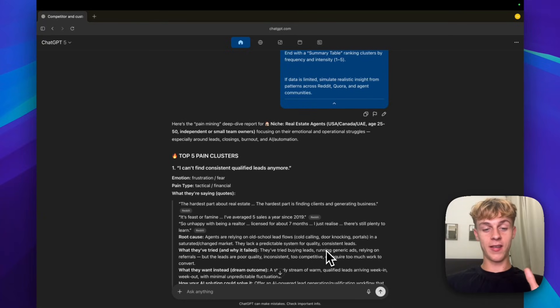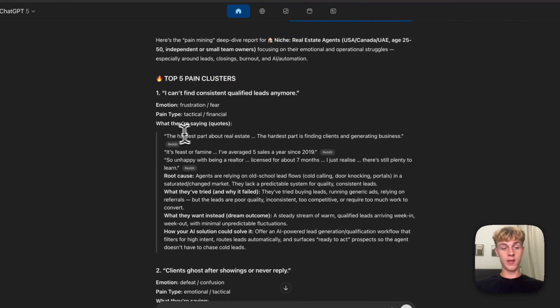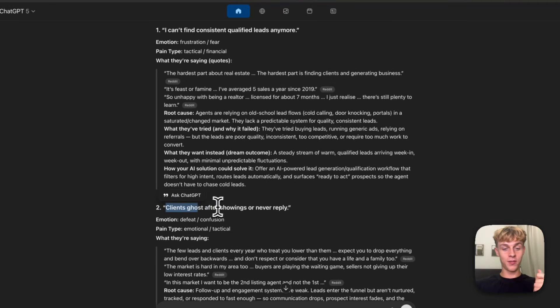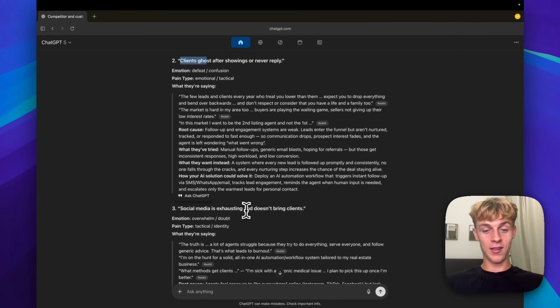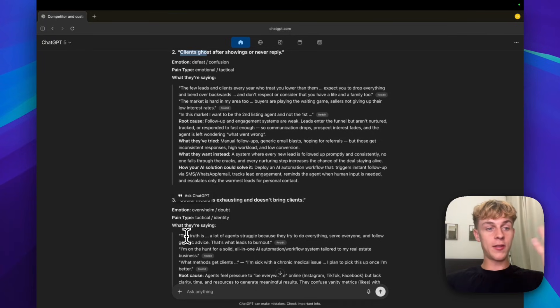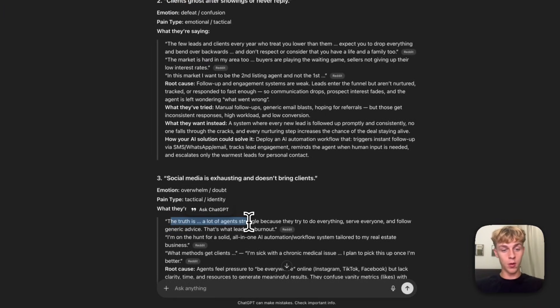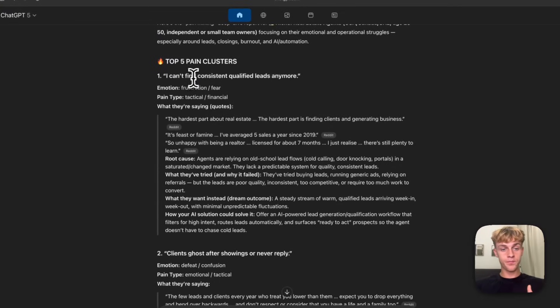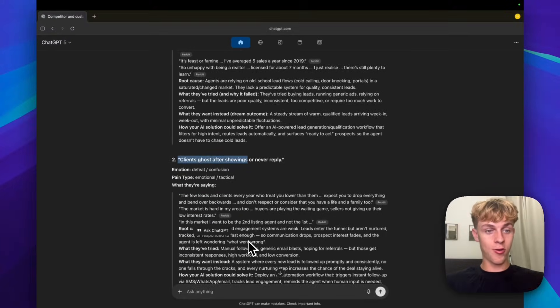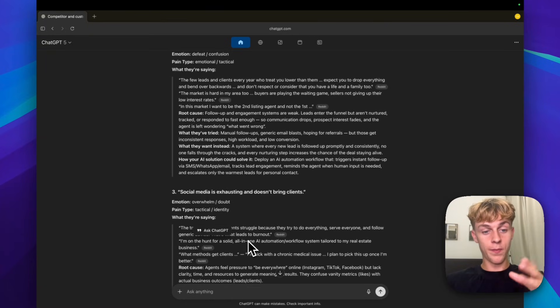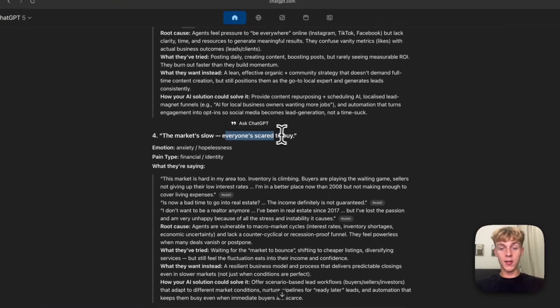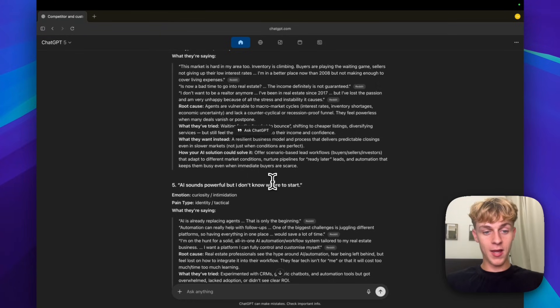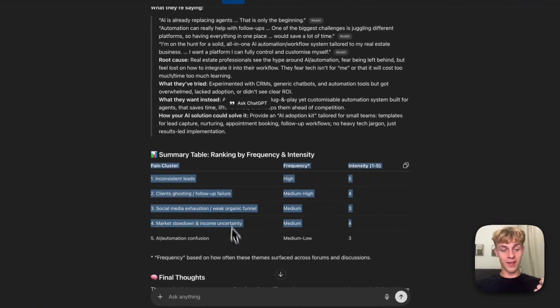It's going to search Reddit and other discussion boards for the last six to twelve months using query templates like I hate being a realtor because, or how do I get more real estate leads, or why is real estate so hard, anyone else struggling with X, Y, Z. It's going to be able to collect quotes on why they're struggling and also things you can do to actually solve them as well. So this is amazing. You can see this is like the first pain cluster: I can't find consistent qualified leads anymore. And you can see these are literal quotes from realtors or brokers explaining their problems.